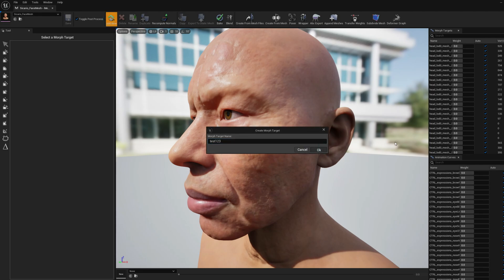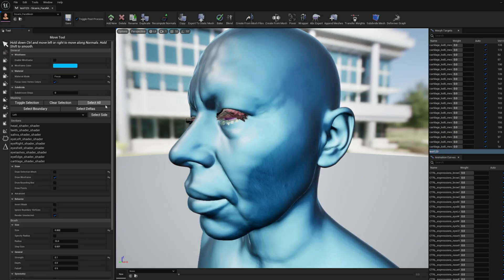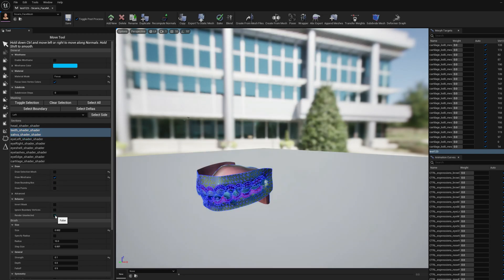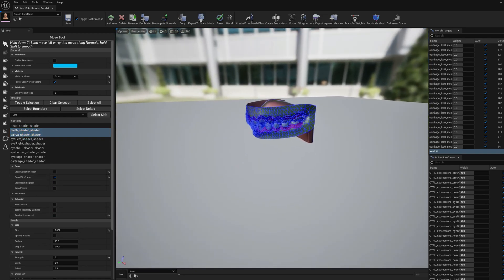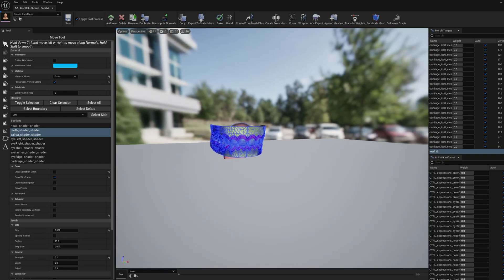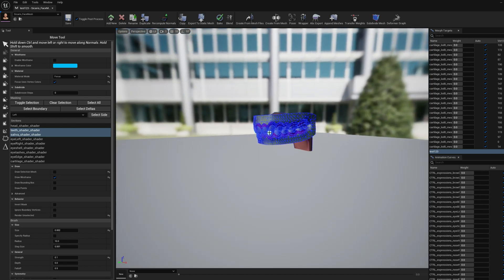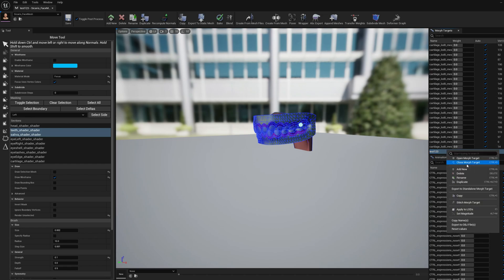Let me create a new morph target here. What we're going to do is subdivide only the teeth. This is the current density for the teeth — they are not very dense, but we would like to have a very dense teeth section so we can do whatever we want.